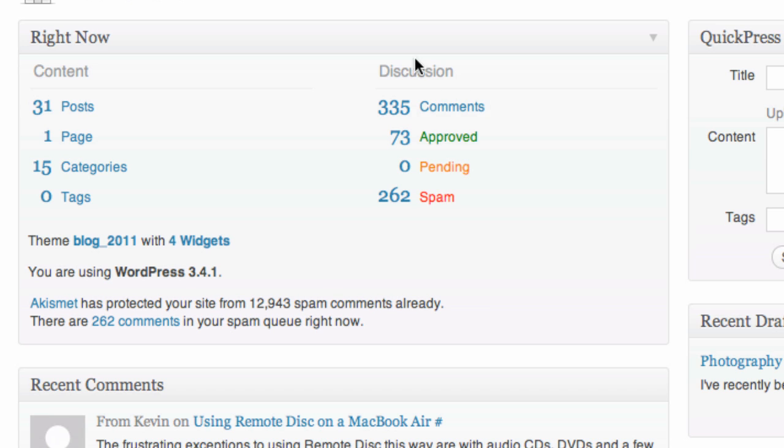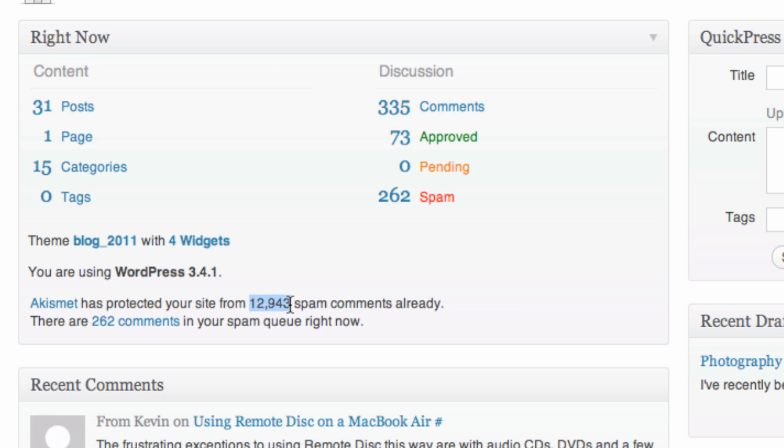You can see here under discussion, here's my stats. I have 335 comments, 73 approved. Well, 262 of these are spam. This is ridiculous. I think I cleaned this out last week, so I get a lot of spam. Once your blog is up, here's my Akismet stats - in its lifetime, it's gotten 12,000 spam comments. This is just a fact of life with having a blog.